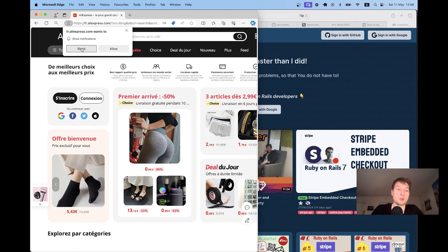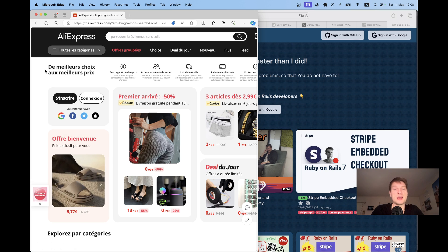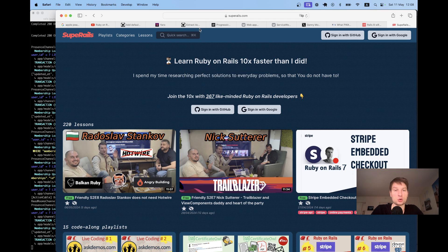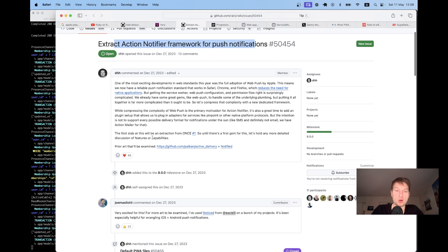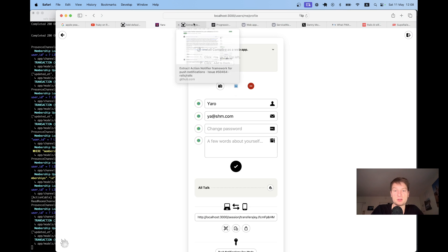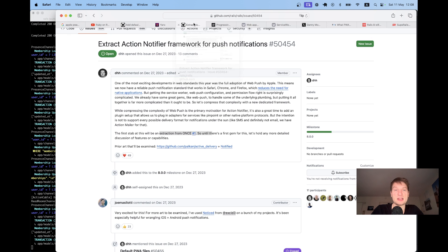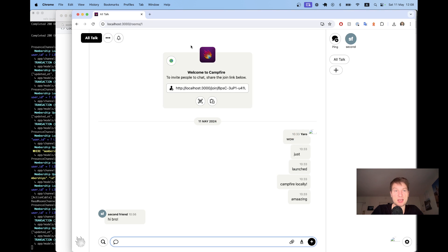And this is a really powerful feature and actually it is going to be added by default into Rails 8 because they are planning to extract action notifier framework for push notifications. I think they are going to extract it from once, the one that is campfire that already has all this. So it has a cool service worker that can send these push notifications.